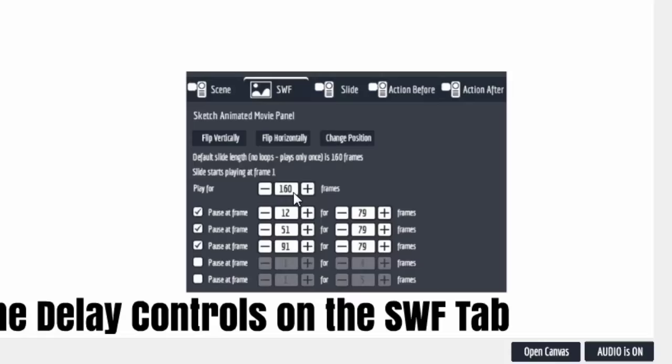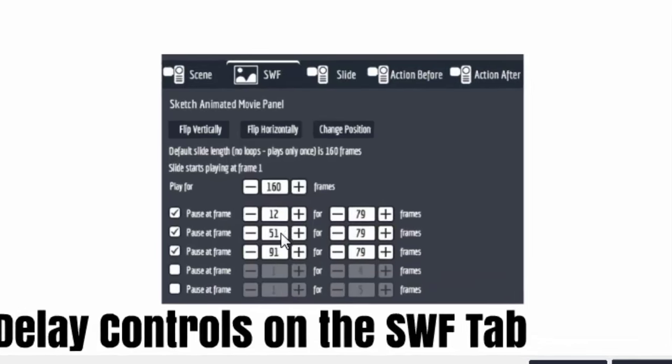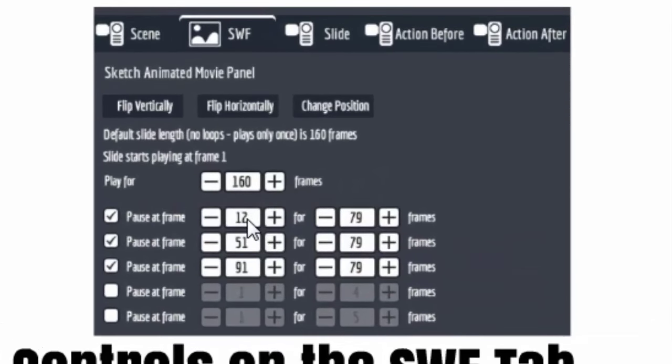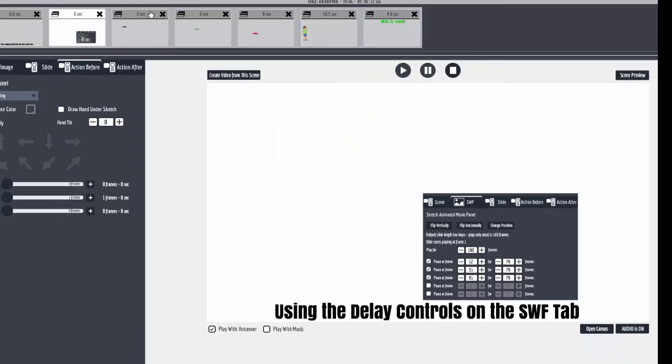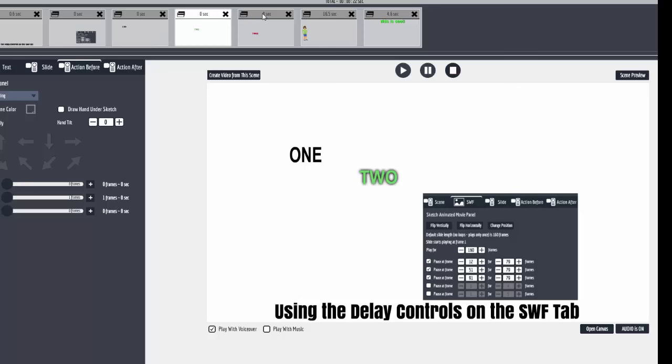That businesswoman graphic is 160 frames, and here's how they break down. These are the frames where I put the action, and this is how long it delays before it moves on. And you know what, this is one, two, and three, right?